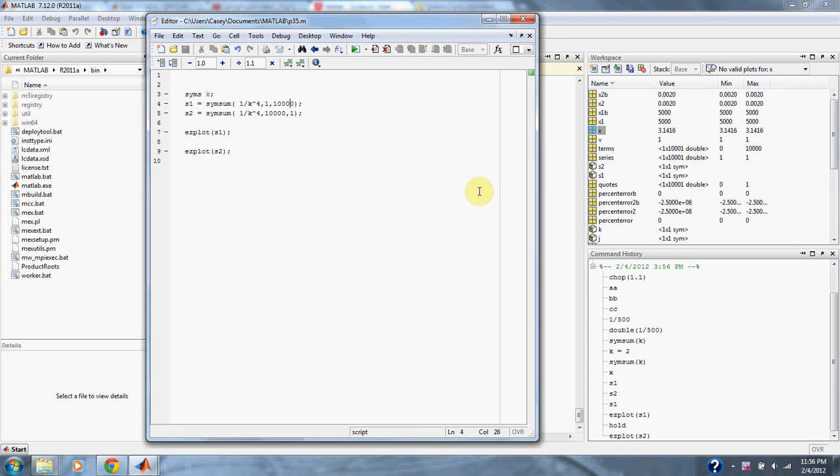Problem 3.5. The infinite series converges on a value of f of n equals pi to the 4th all divisible by 90 as n approaches infinity.